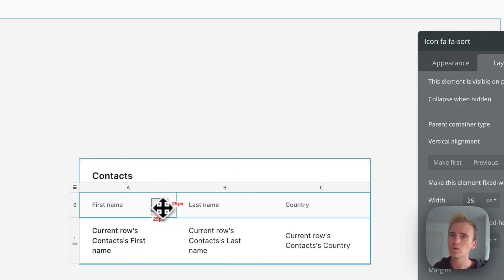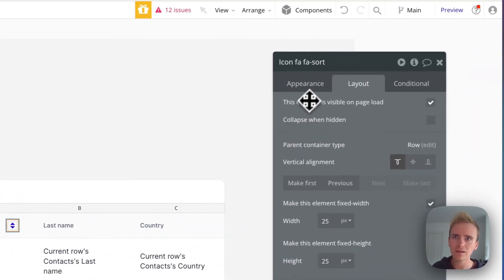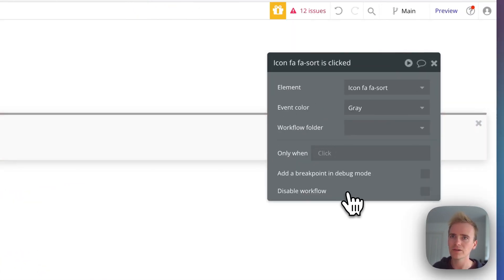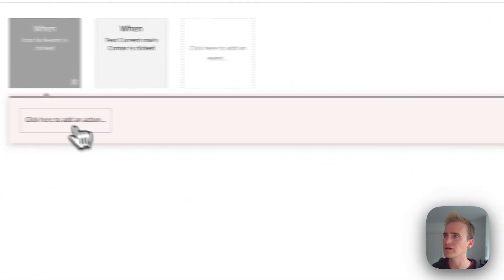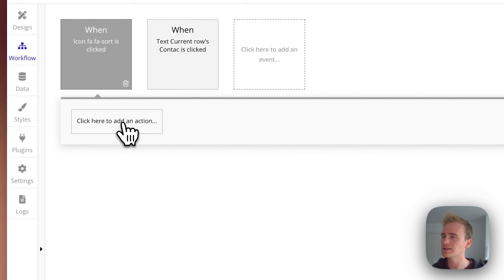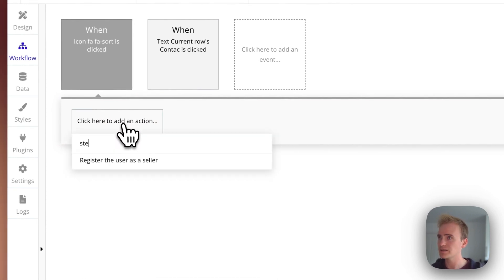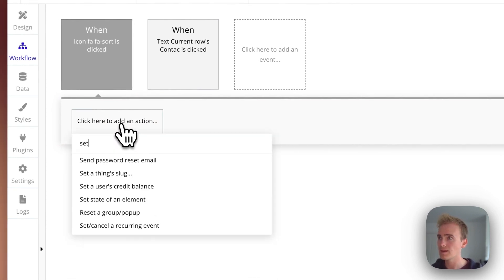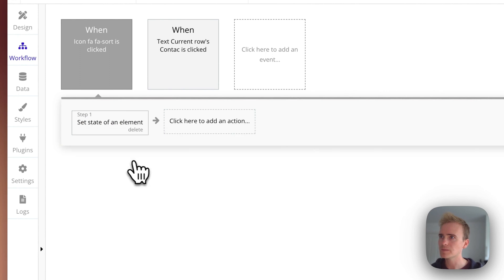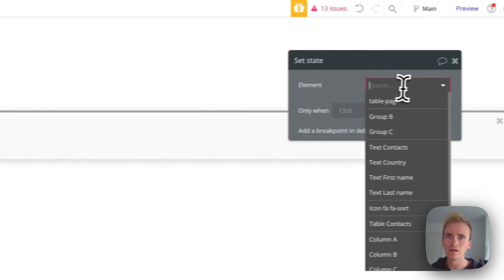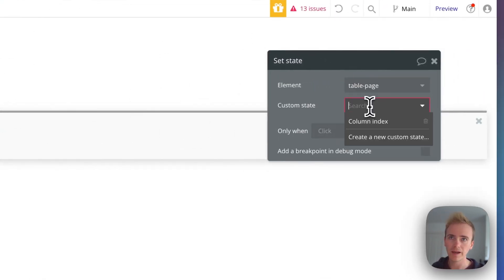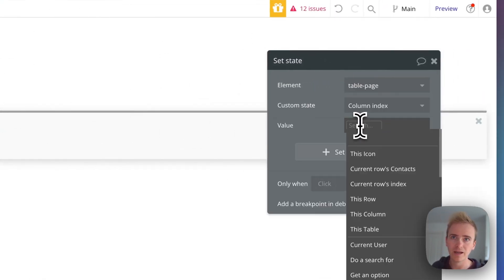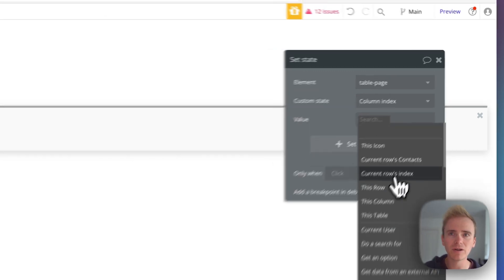And so when this button is clicked, I add a workflow when the icon is clicked. I'm going to set state of my page, find my column index state and then you see that I get current.